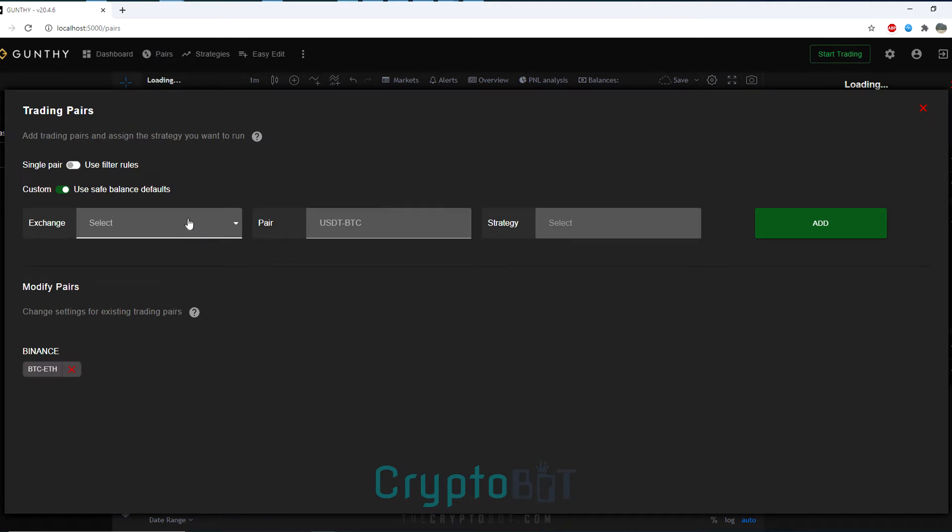From here you can add your trading pairs. Clicking Binance for this example and now you can actually pick the pair that you want to use.